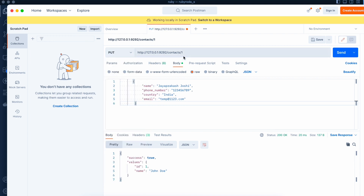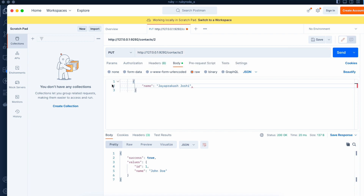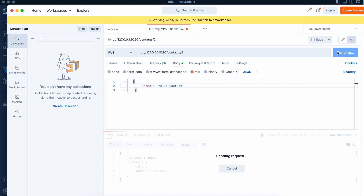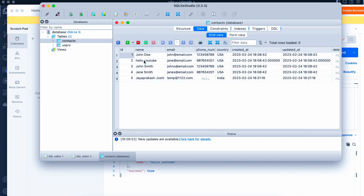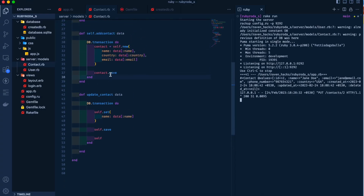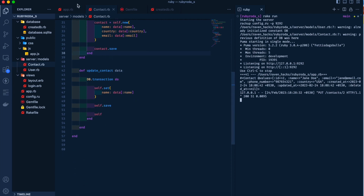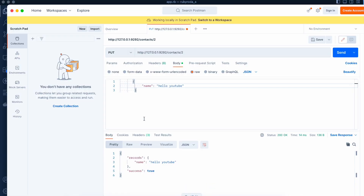In Postman we use PUT for contact id 2, sending only the name field. The record got updated — it now shows name: 'hello youtube' and success: true. That covers the PUT method. As usual we fetched the records and confirmed the name updated successfully.